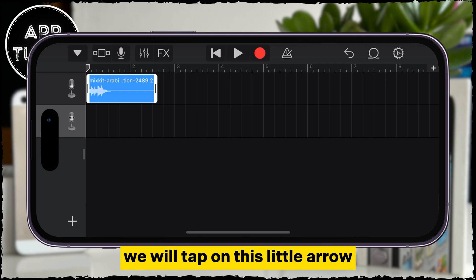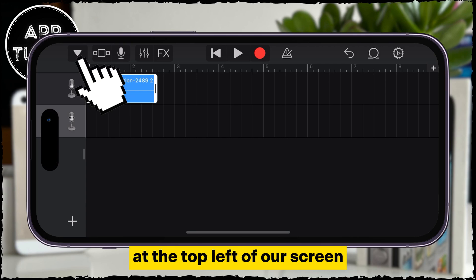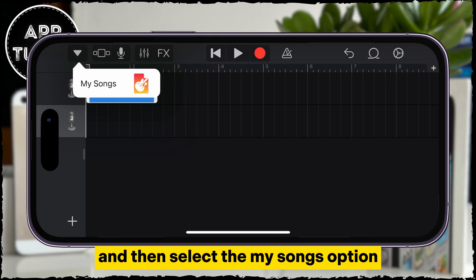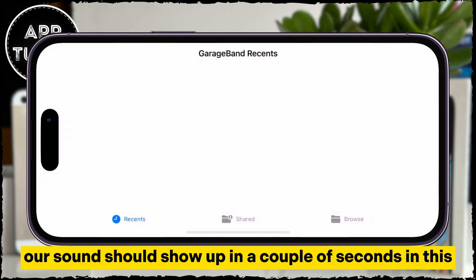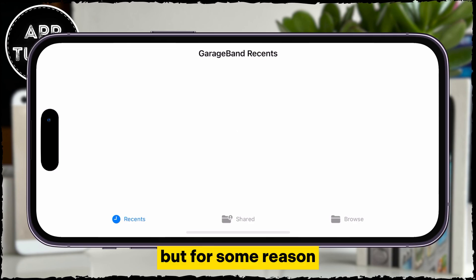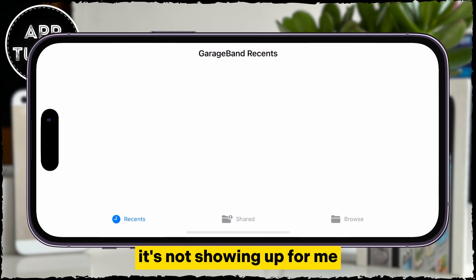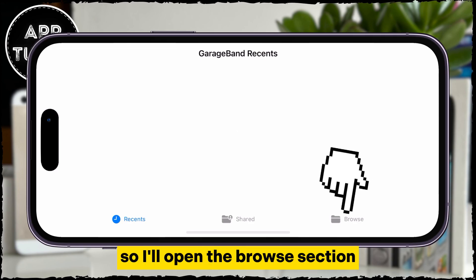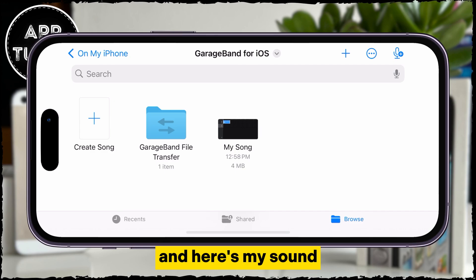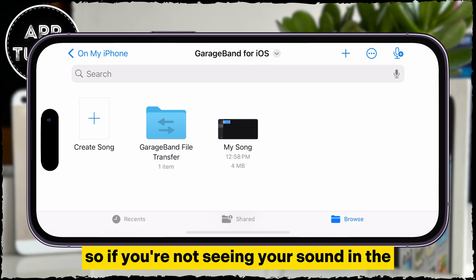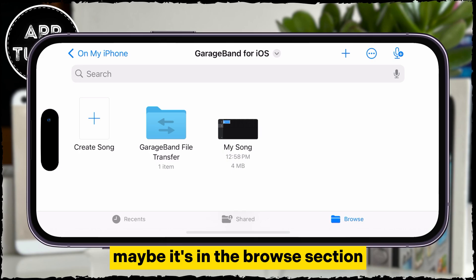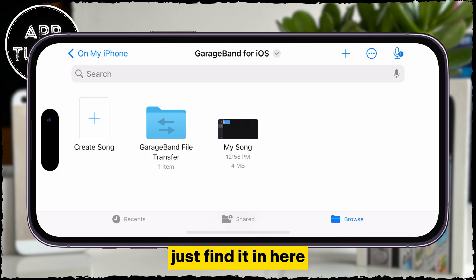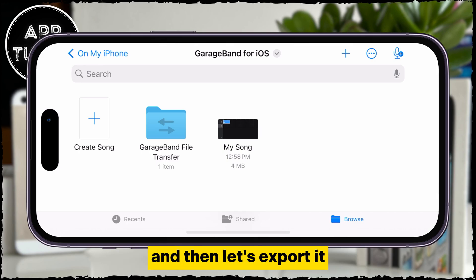We will tap on the little arrow at the top left of our screen and then select the My Songs option. Our sound should show up in a couple of seconds in the Recent section, but for some reason it's not showing up for me. So I'll open the Browse section and here's my sound. If you're not seeing your sound in the Recent section, maybe it's in the Browse section — just find it in there and then let's export it.